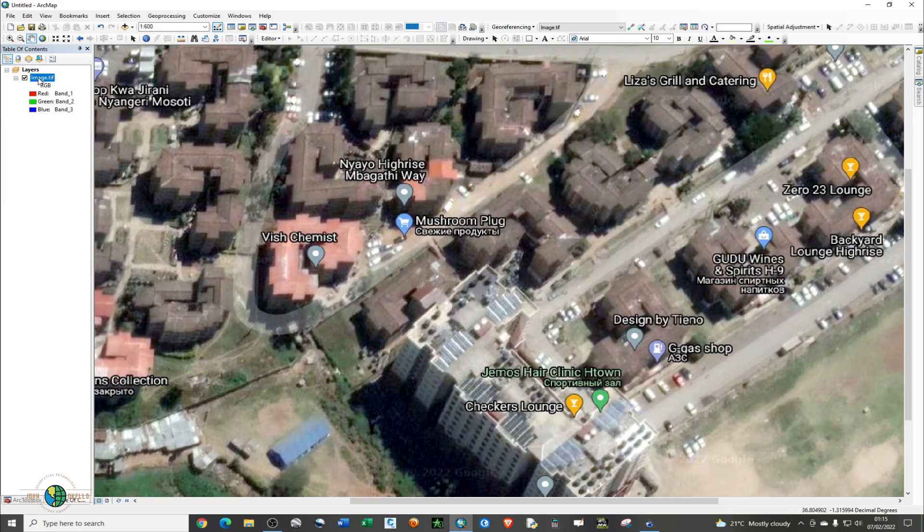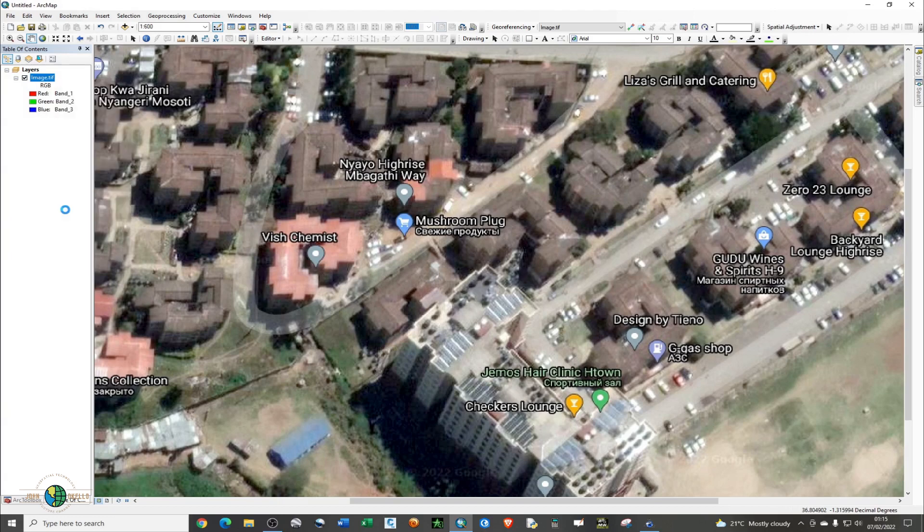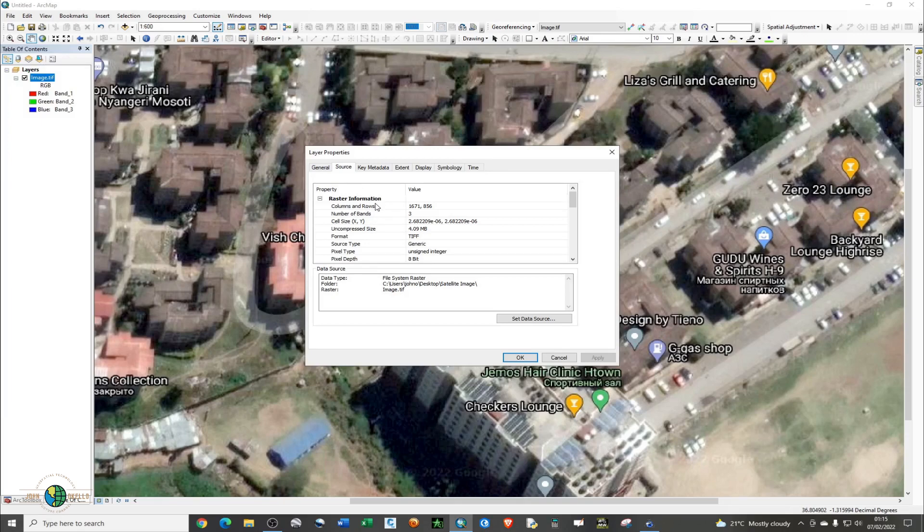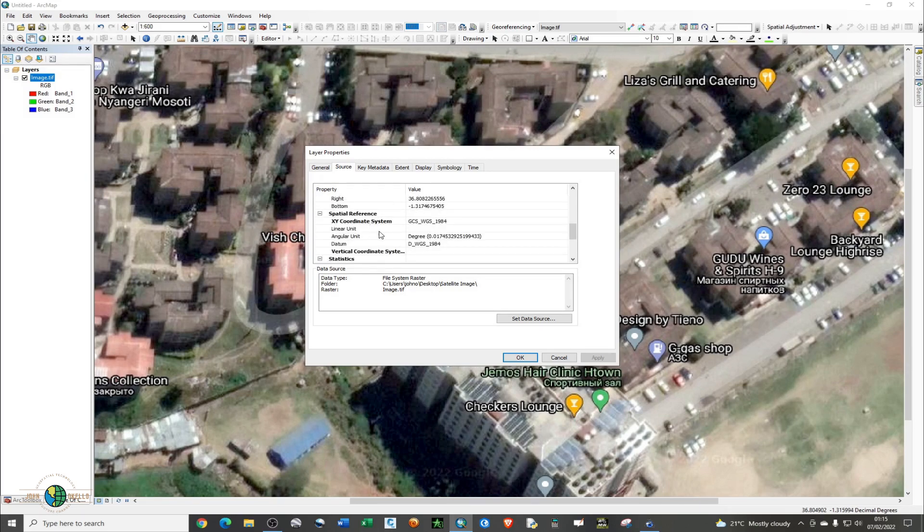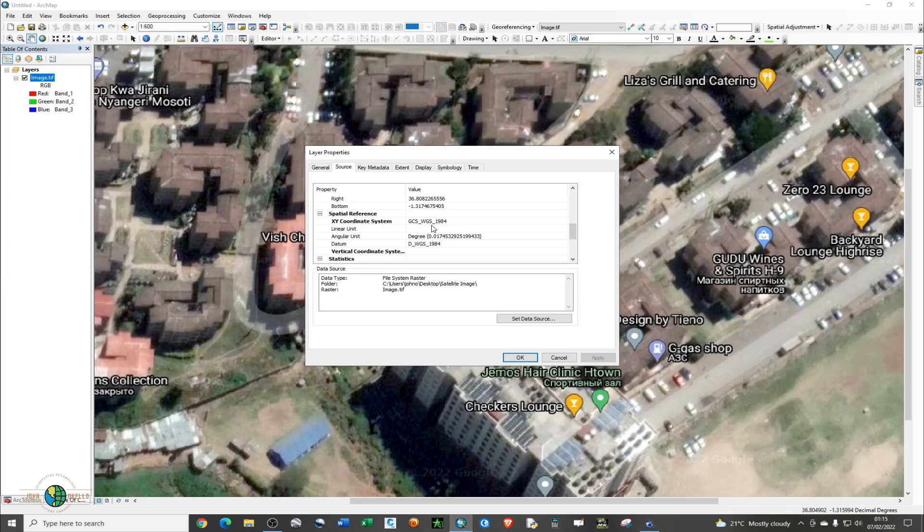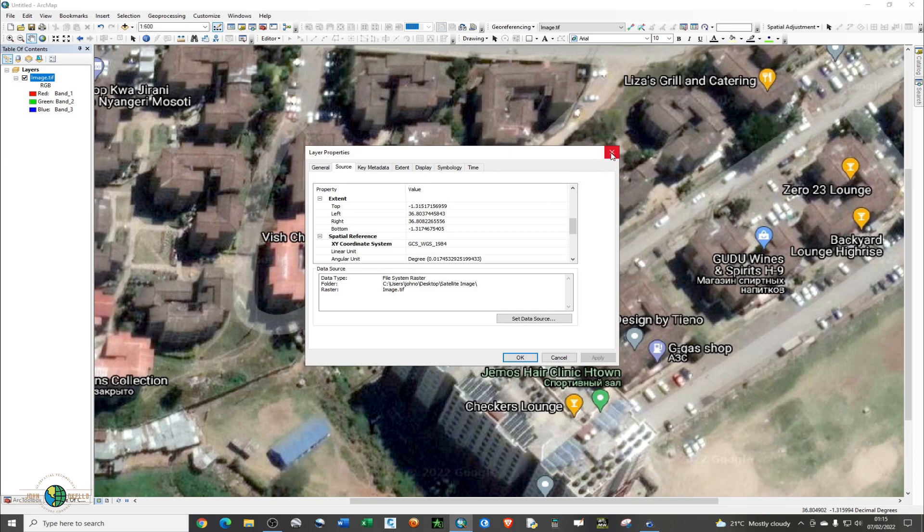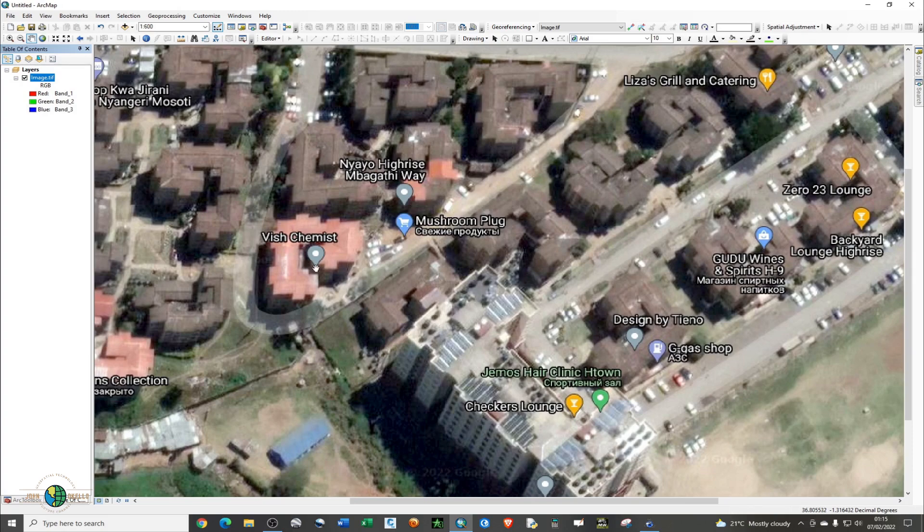You can just right-click on this image layer to check the coordinate system information. Go to Properties, and under the Source tab, you'll find the projection and the coordinate system information. As you scroll down to Spatial Reference, you'll be able to see the coordinate system information. Ours is Geographic Coordinate System WGS 1984.